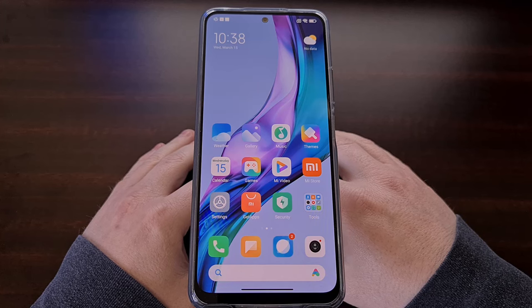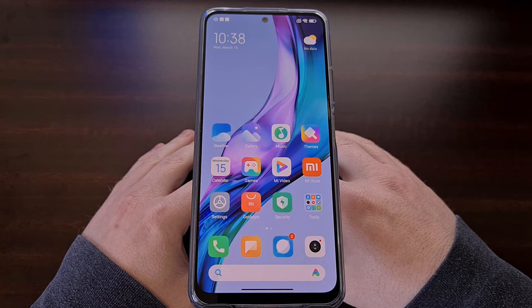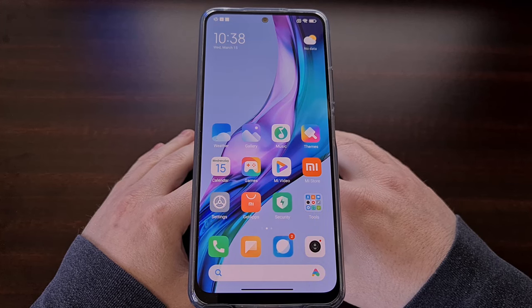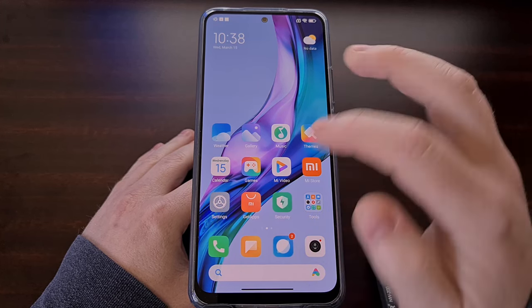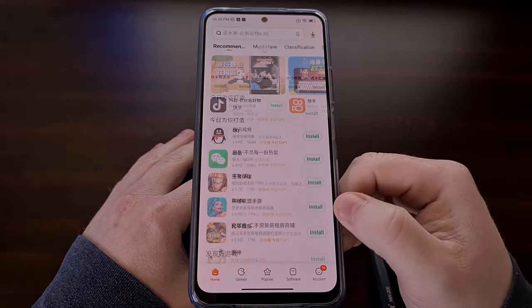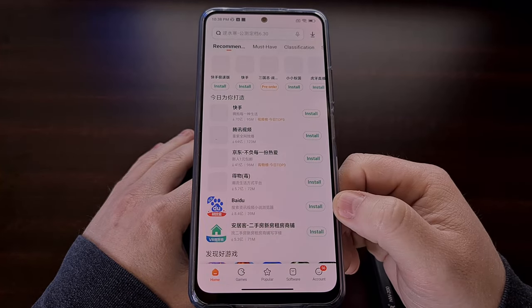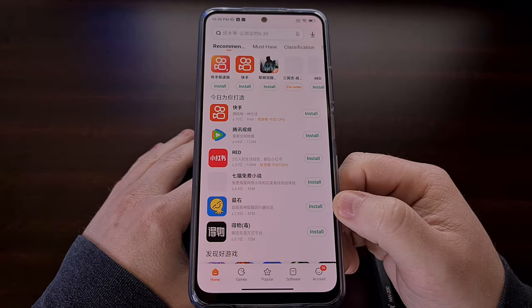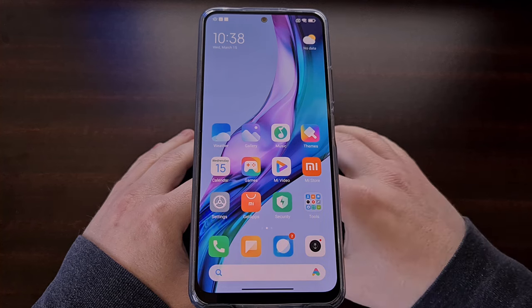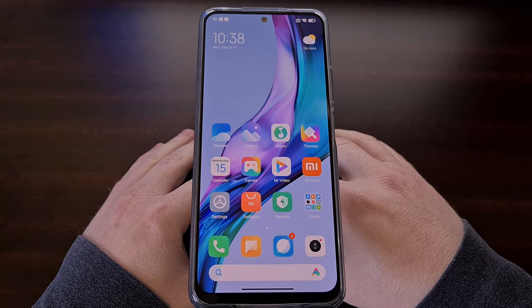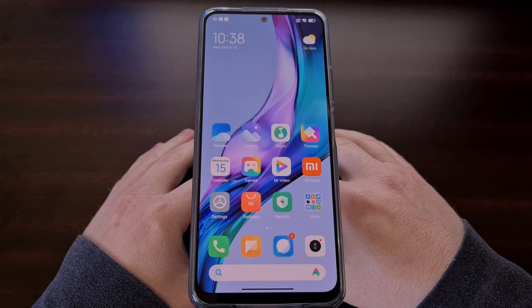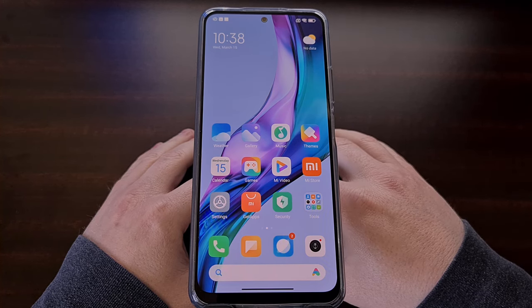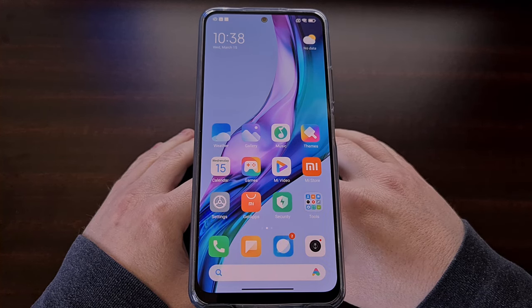I have the Redmi Note 12 from Xiaomi right here and it has the Chinese version of MIUI installed on it. Today I'll be showing you how to install the global version of MIUI instead.